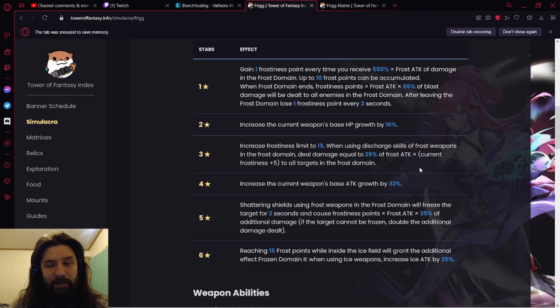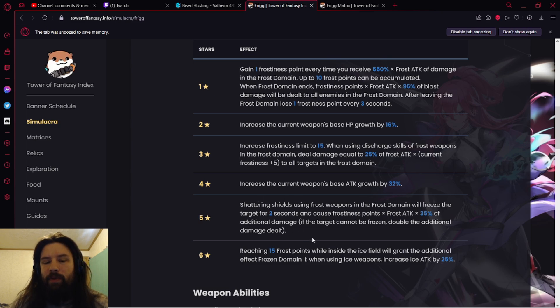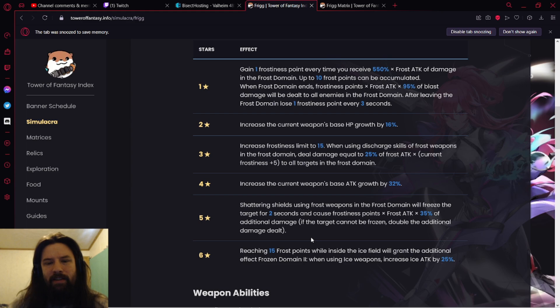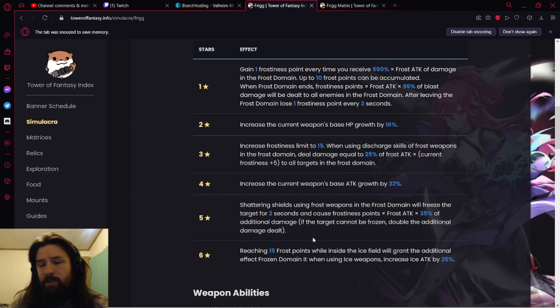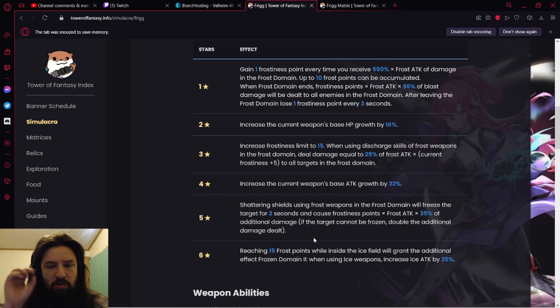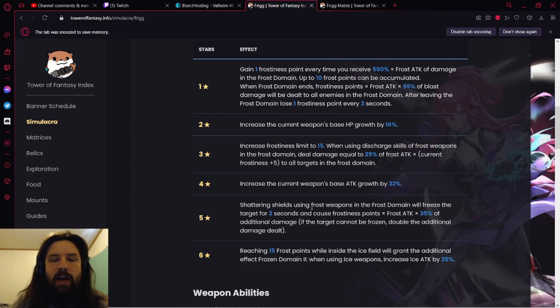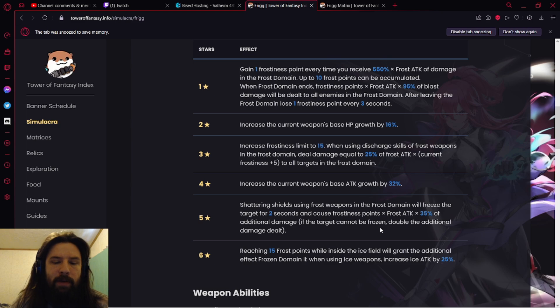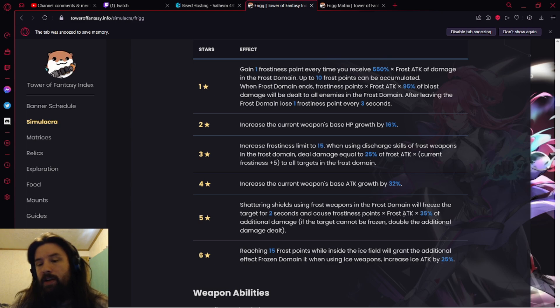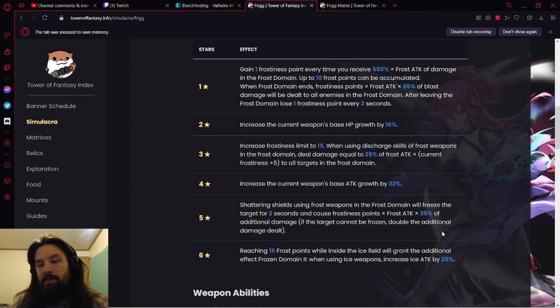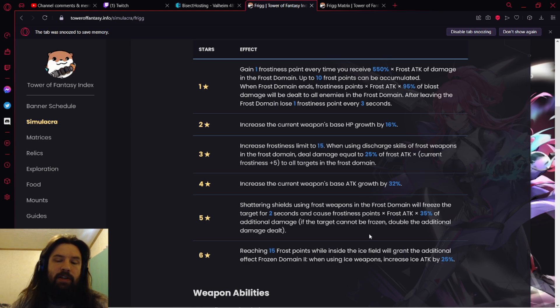Are you hurting yourself? I don't think so. I'm going to read the Advancement 5. Outside of that, the advancements will probably be better worded in game. I don't think they're too worth going over, but this one's pretty straightforward. Shattering shields using frost weapons in the Frost Domain will freeze the target for two seconds, causing Frostiness points times frost attack times 35% of additional damage. So the main thing is shattering a shield with frost weapons in the Frost Domain will freeze the target for two seconds.